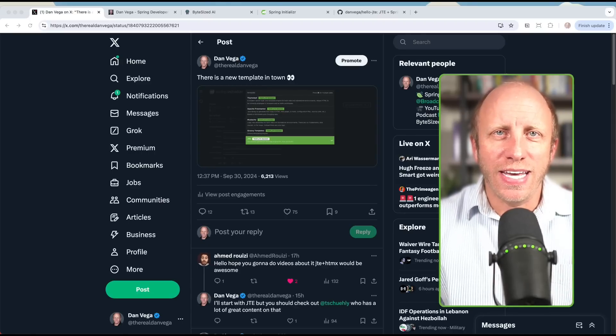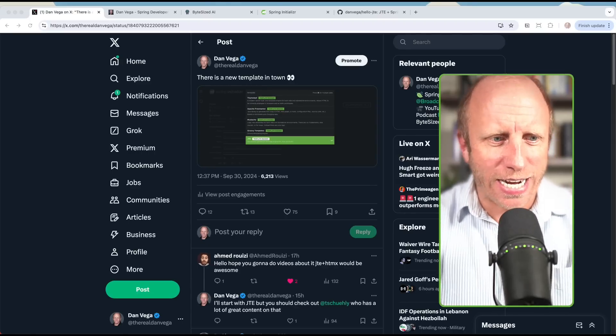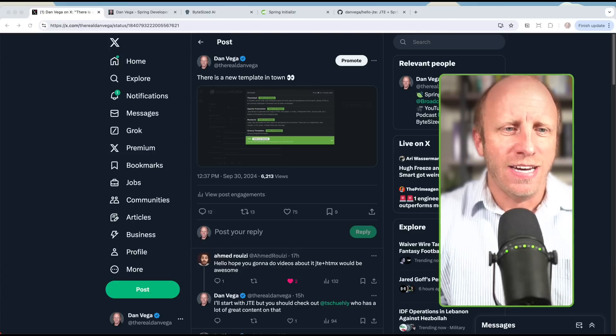Welcome back everyone. Dan Vega here, and today we're going to be talking about a tweet I sent out yesterday.